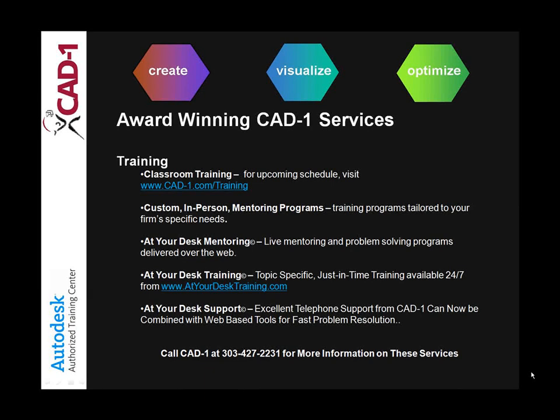Hi, my name is Warren Geisler. I'm a support technician with CAD1, an Autodesk Authorized Training Center in Thornton, Colorado. Today I'd like to spend a few minutes showing you some of the cool things you can do with all the freely distributed GIS data that's out on the internet right now.